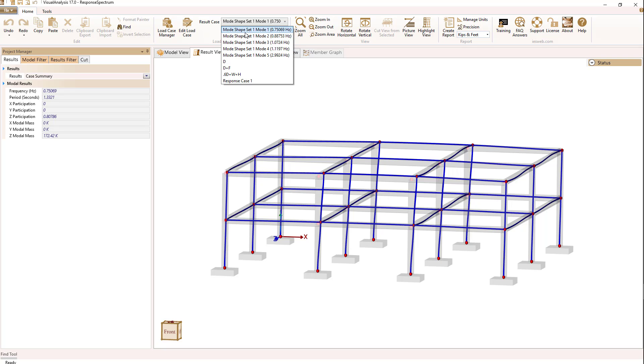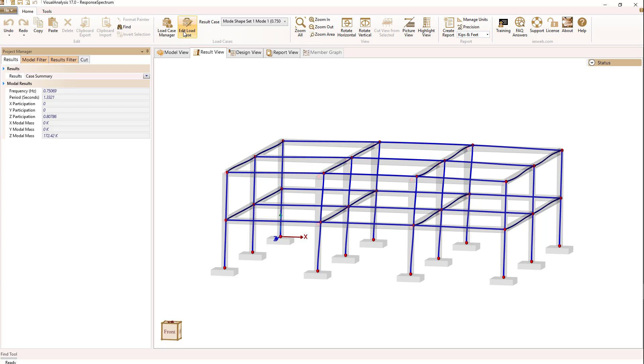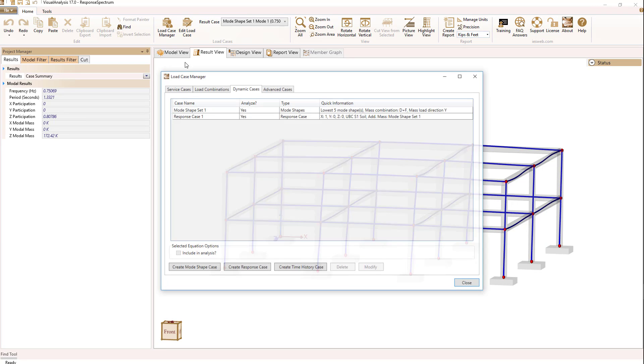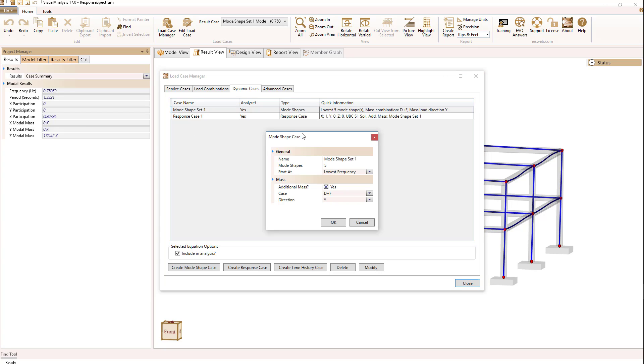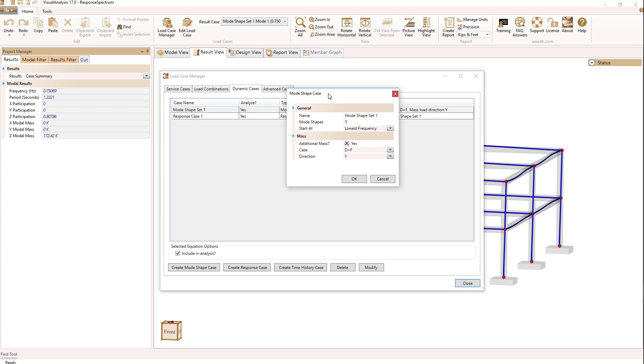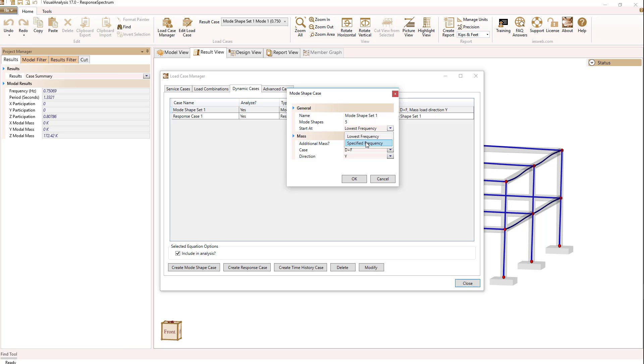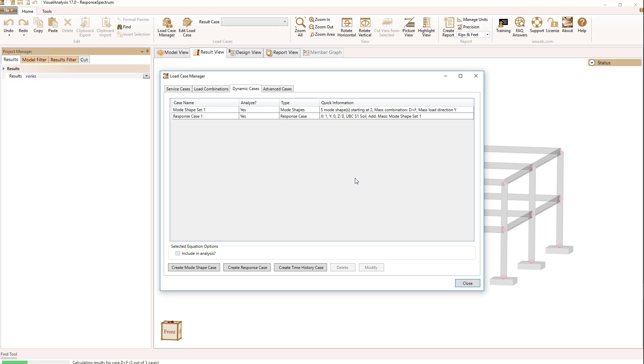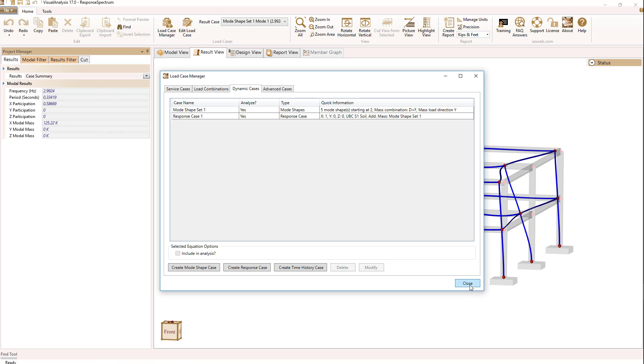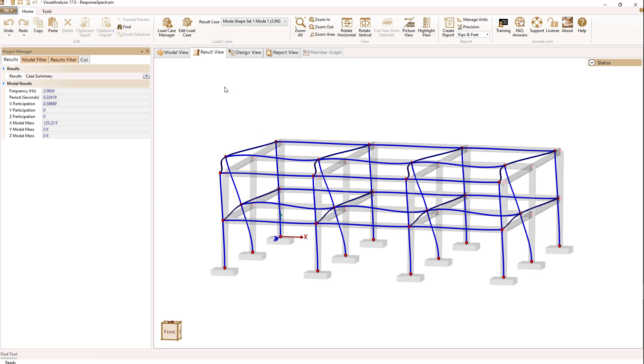How do I do that? Back to load case manager, mode shape set. Instead of starting at the lowest frequency, I'm going to start at a specified frequency, and we'll make that 2 Hertz.